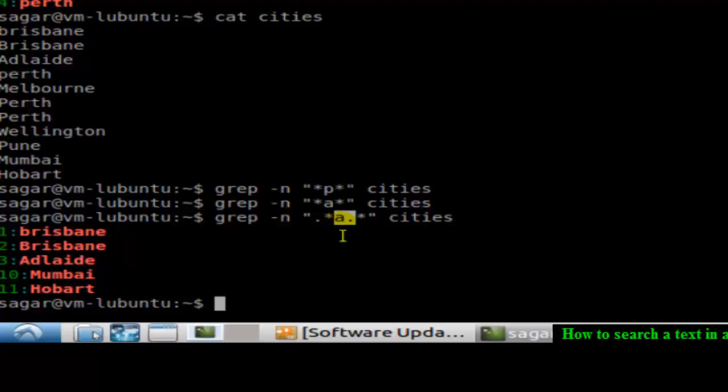So that's why these lines are printed. This is how you can search for typical patterns as well in the files. That's all about grep.